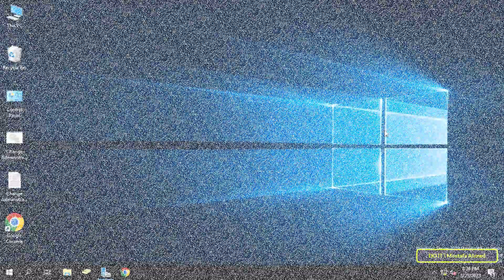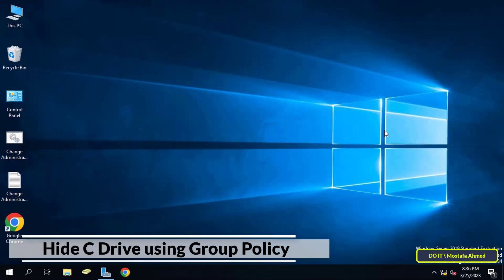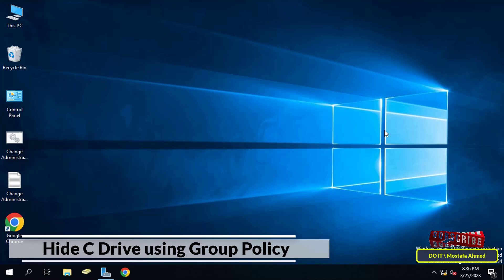Hello everyone and welcome to my channel. In this video I'll explain to you how to create a GPO to hide C drive on all client computers or an organizational unit you want. Hiding drives using group policies is a very important requirement that comes from many organizations.